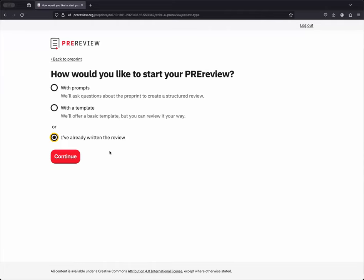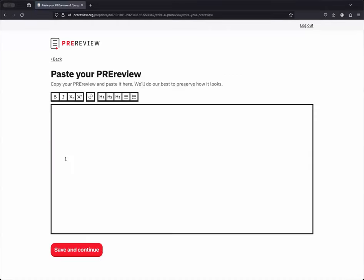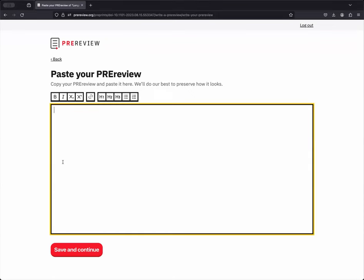And then click Continue. After you hit Continue, you'll find this wide open text box where you can paste in your review. There's basic text formatting functionality here as well, should you need to add any headers or to create any lists or to fix any links that maybe didn't survive the copying and pasting process. We'll simply put in Test Review for now to further demonstrate the workflow. After you've pasted in your review, you can click Save and Continue.